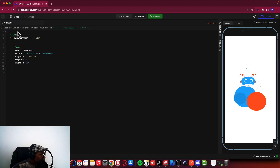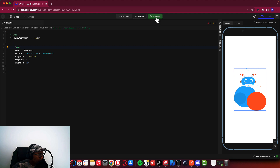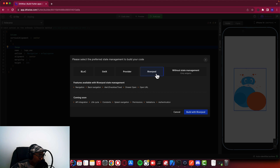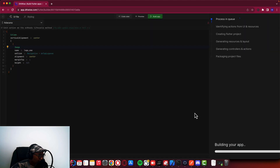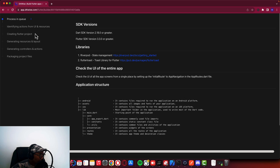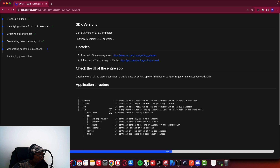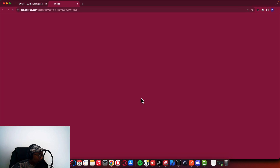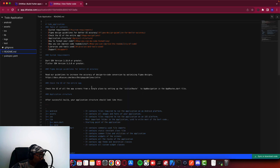So let's continue now. This is the project. I just want to take it as it is, so I'll say Build App. I want to use Riverpod — I'll select the state management I told you about. I'm going to click Build with Riverpod. Let's wait for it to complete the build process. This is going to be our application structure, so just follow this application structure.